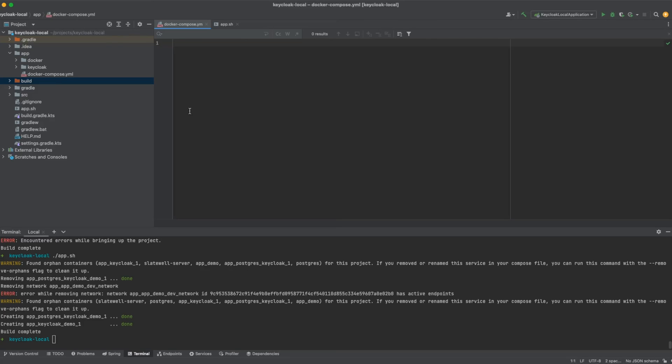Today I'm going to show you how to run Keycloak from a Docker container. Keycloak is an open source identity and access management framework that allows us to add authentication to applications and secure services with minimum effort.